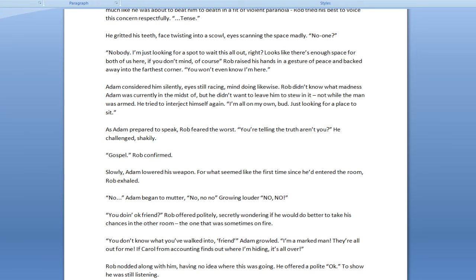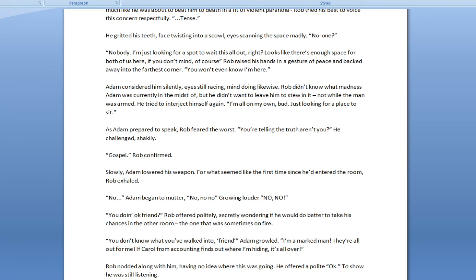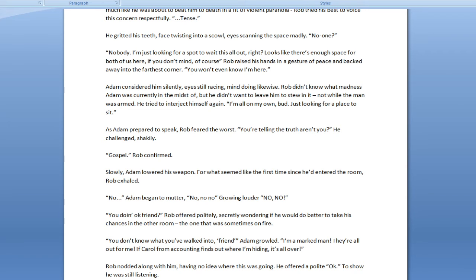Adam considered him silently. Eyes still racing. Rob didn't know what madness Adam was currently in the midst of, but he didn't want to... Okay, that's my pillow. I'm actually allergic to dogs, so that's a fun development. I mean, I do have a dog, and I love him very much. What do you do? What do you do if your dog is scared of fireworks and he goes crazy?